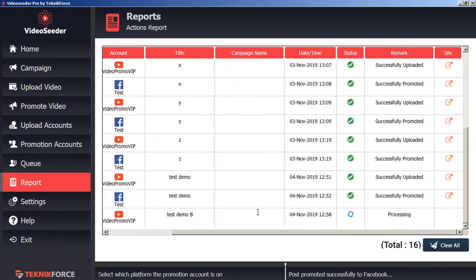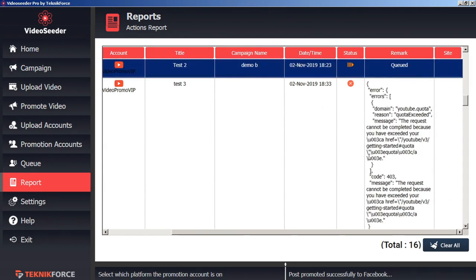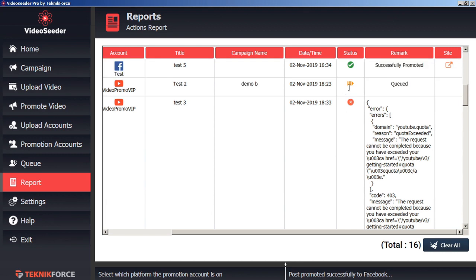We can see here that this one is still in the status of processing. These have been successfully promoted or successfully uploaded. Here we can see we had an upload error. And here you can see that we still have something in the queue.